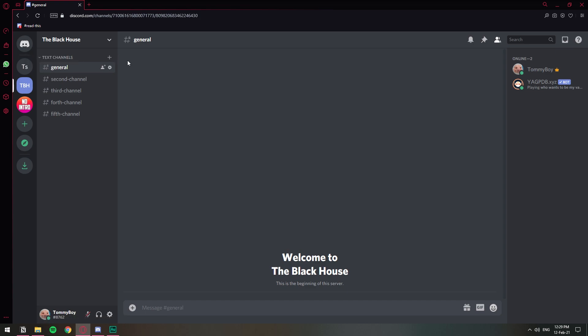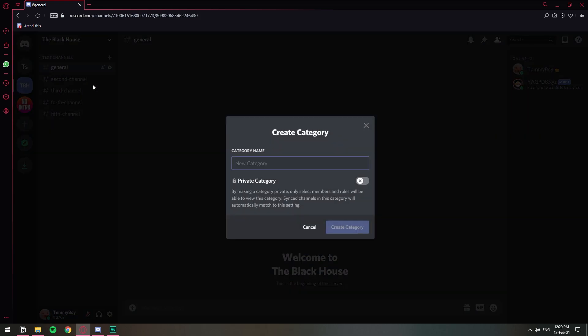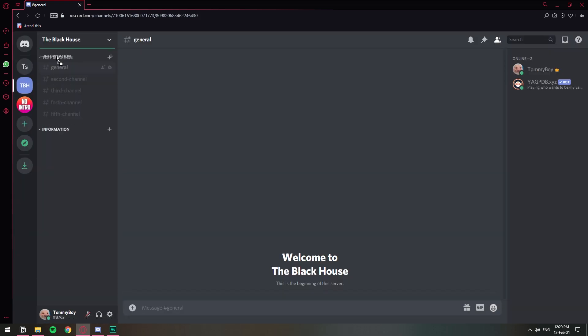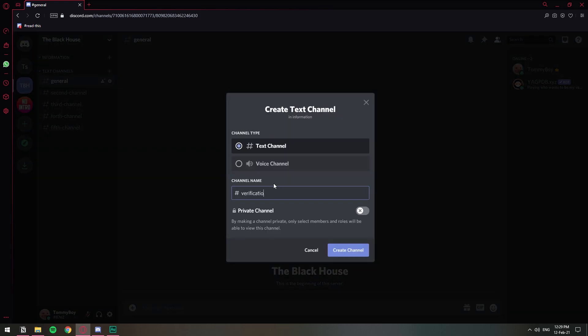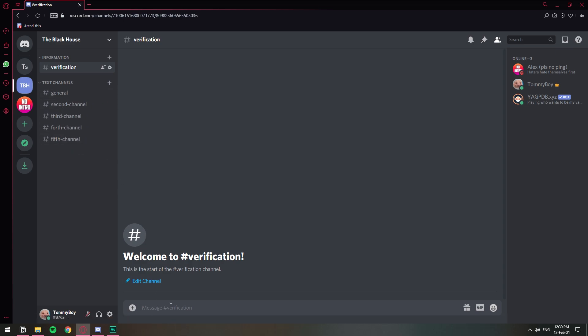Now another setting that you need to do is that you need to have a text channel that is not private so that they can actually access it when they come in without any roles. So I'm going to just create a new channel, maybe just create a category information. You can name it however you want. So here on the verification channel as you can see it is public, it doesn't have the padlock. Here's where we're going to have the message that is going to allow people to click on so that they can access the whole channel. So let's just send the verification message.